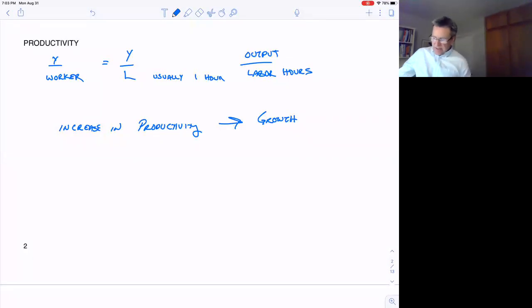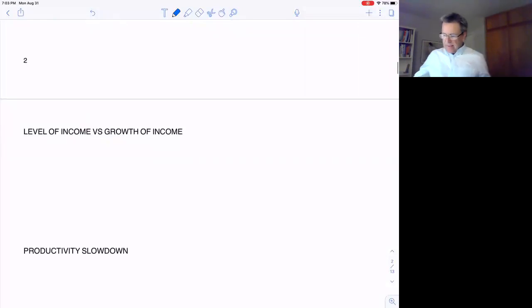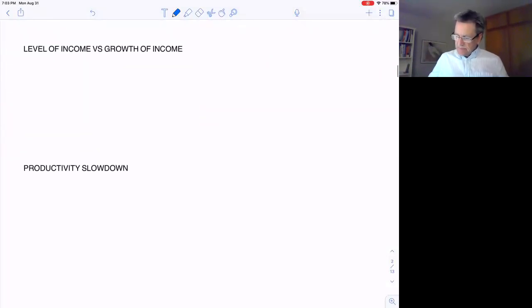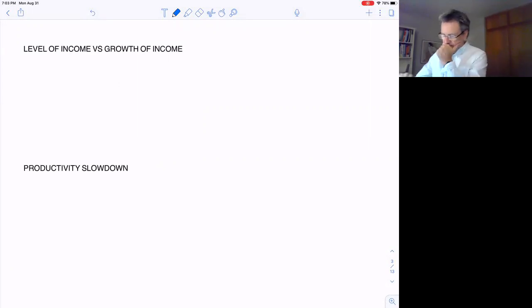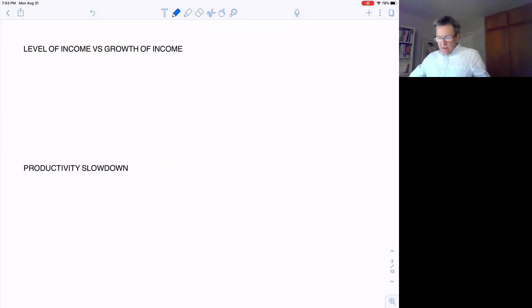Now we have to distinguish here between the level of income versus the growth rate of income. There's a difference.